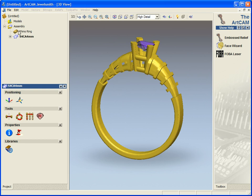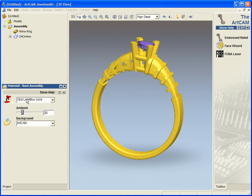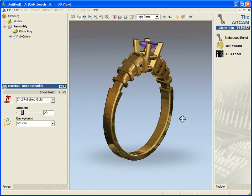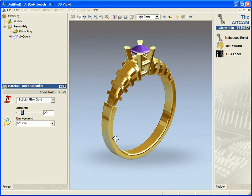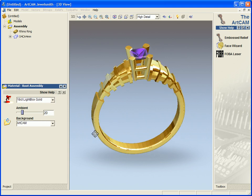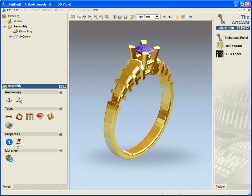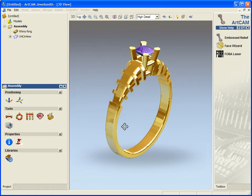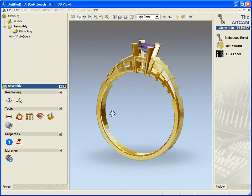Now if I wanted to now, I could view it in whatever color material I'm going to make this ring from.